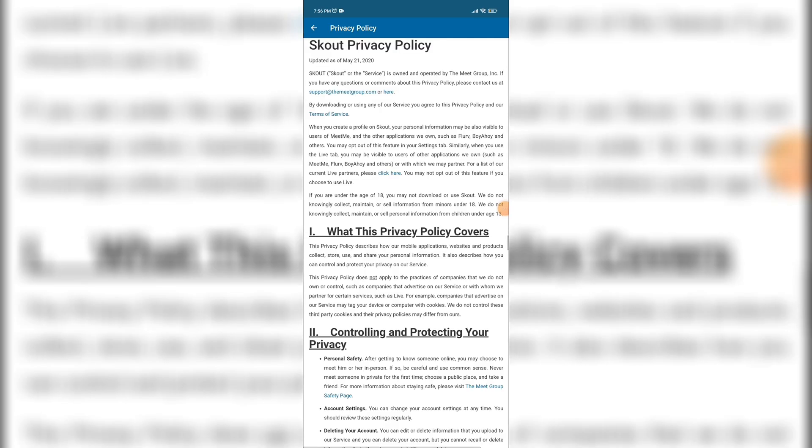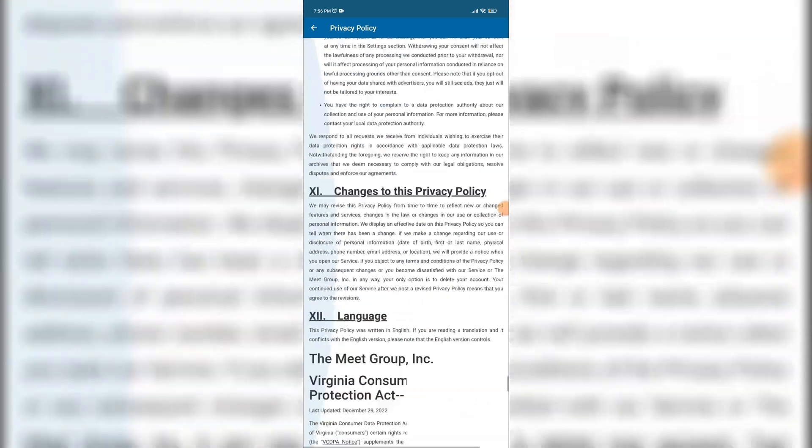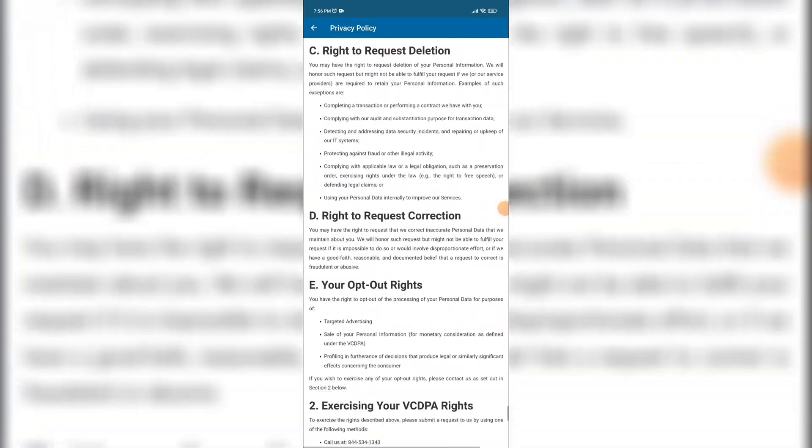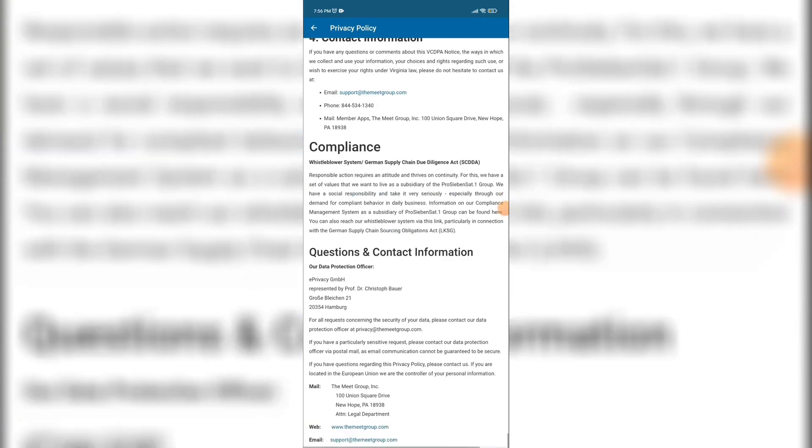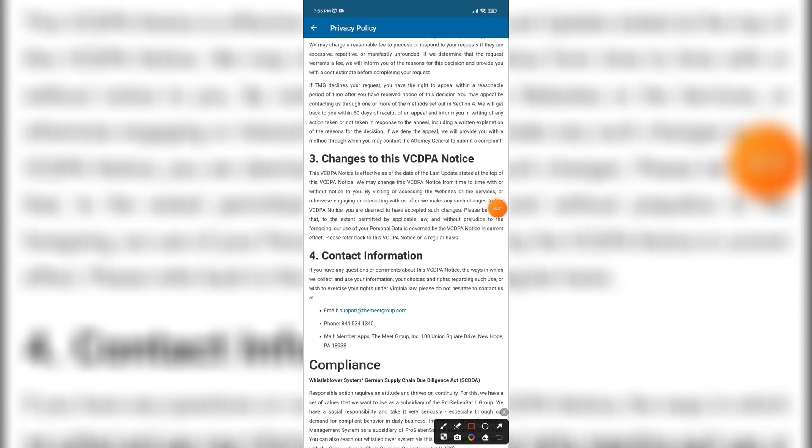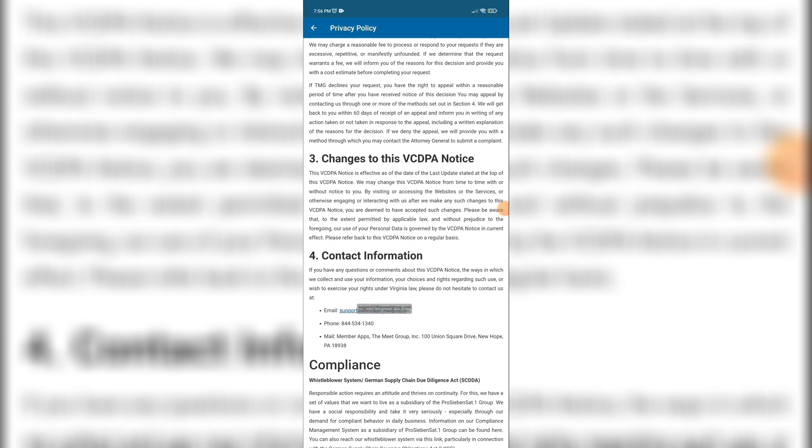Here, scroll down until you find email address. Now tap on email address in order to mail Scout to change your age.